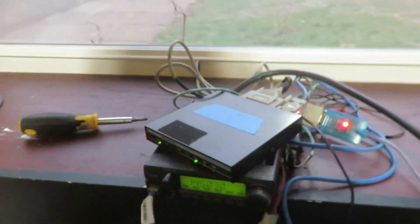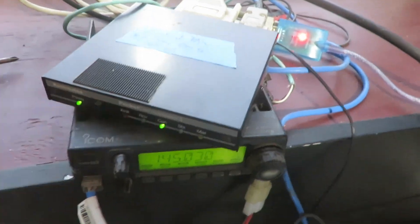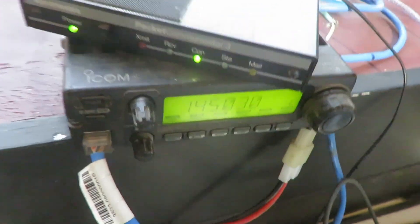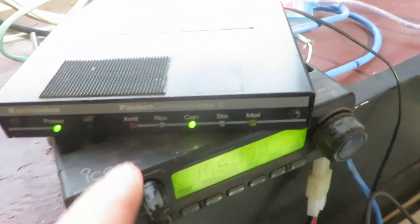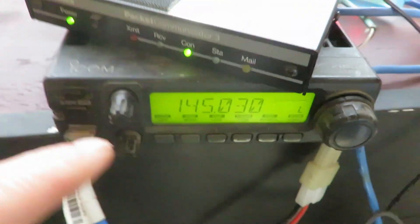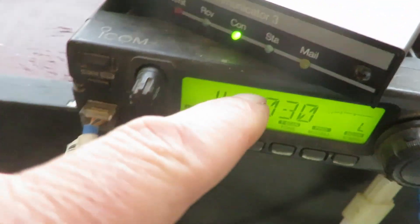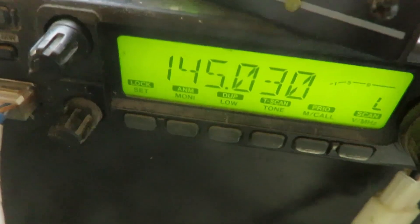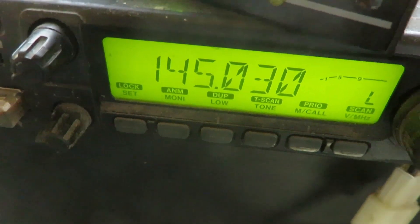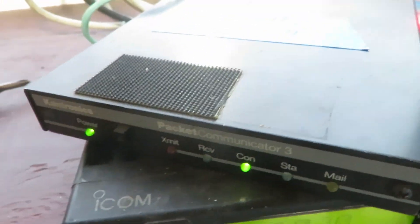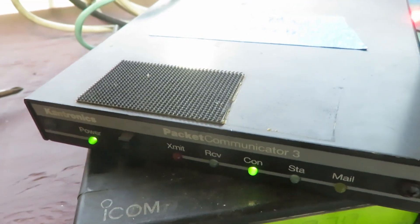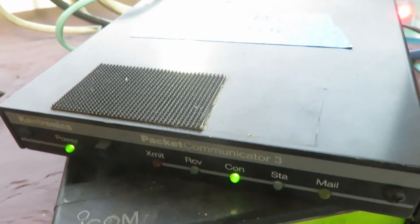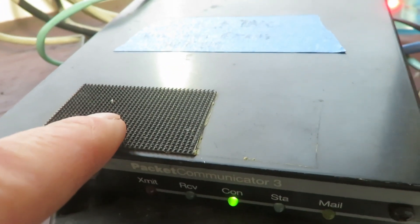Right now this is what I've been working on - KPC3 getting all the levels adjusted. This is an ICOM 2100 two meter and it's on 145.030 running regular packet. WT9M-1 is the call sign for the mailbox.